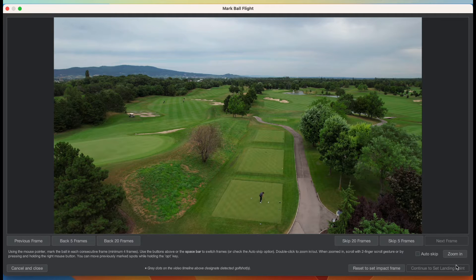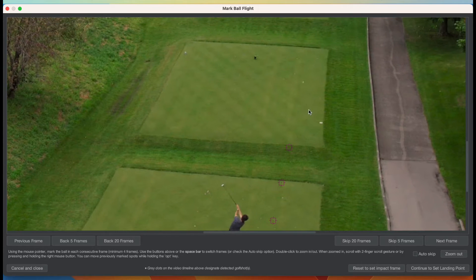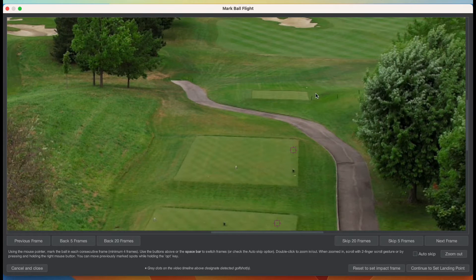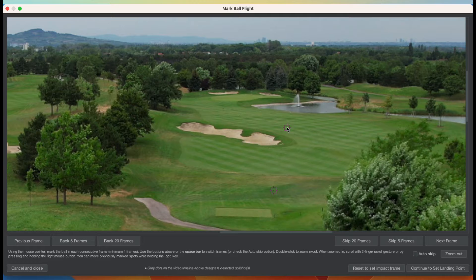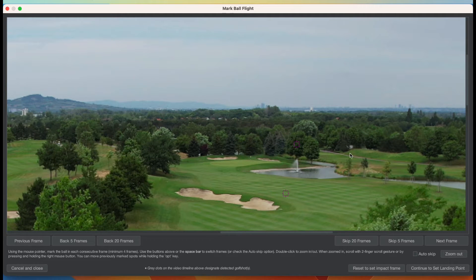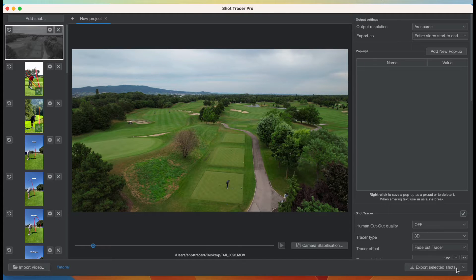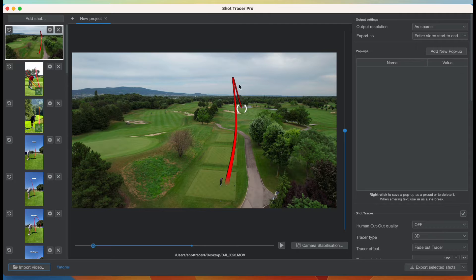I'm going to adjust and set the impact frame, zoom in, and click where I see the ball, moving frames by using the spacebar. I can see the ball well against the grass but then I lose it in the sky, so I can't get an accurate apex for that ball flight. I'll set the landing point and press Create Line, but it creates a weird-looking line because there simply weren't enough keyframes to figure out a correct flight path.